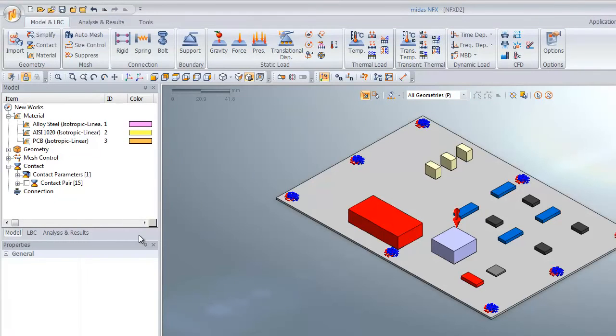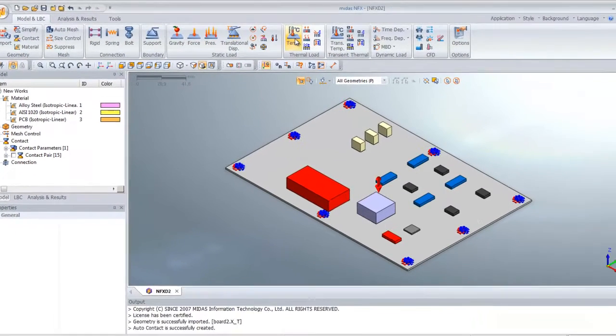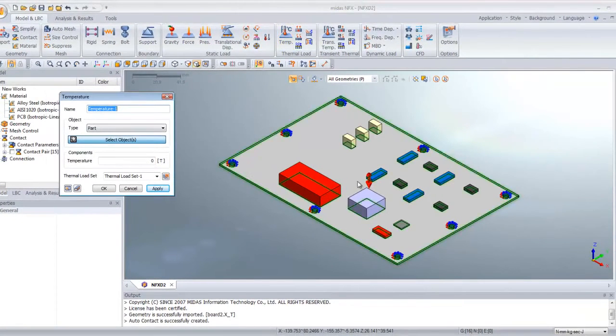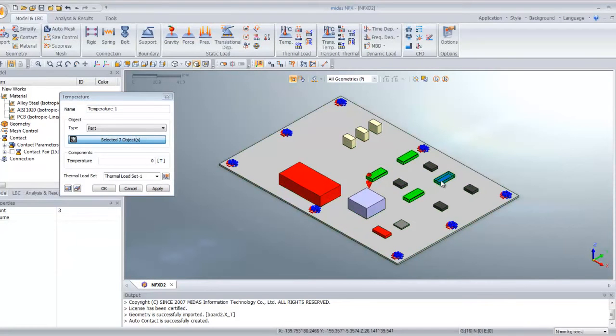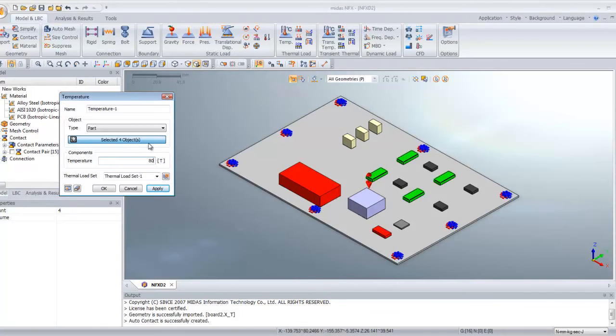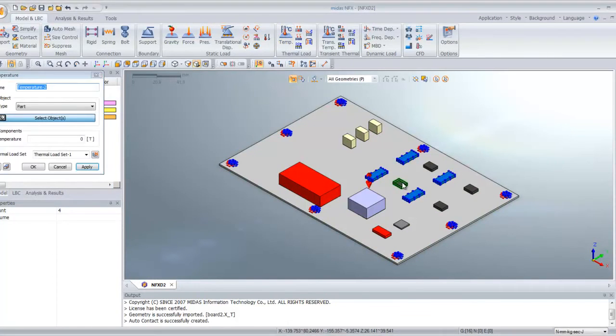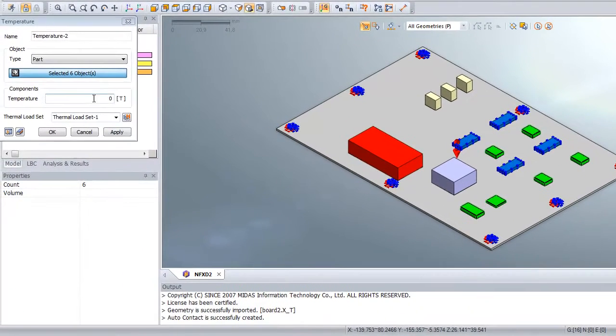Now we will begin to assign some temperature, heat generation and heat flux to our components. Select the icon temperature in the thermal load analysis. We will first select these four components and assign a temperature of 80 degrees. Again we will do the same for these components with a temperature of 50 degrees.